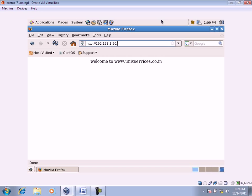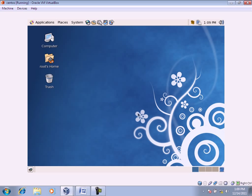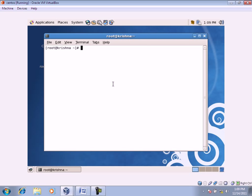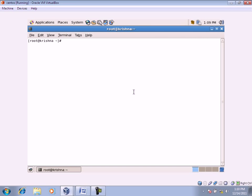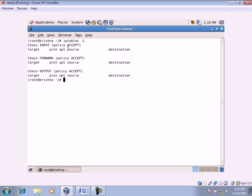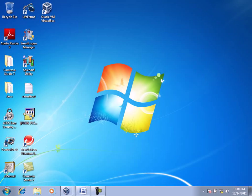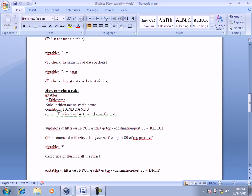We need to apply rules on the server machine providing responses to clients. First we check if there are any existing IP tables rules — there are none. The procedure to write a rule is: type IP tables, then dash T followed by the table name, and then the rule.